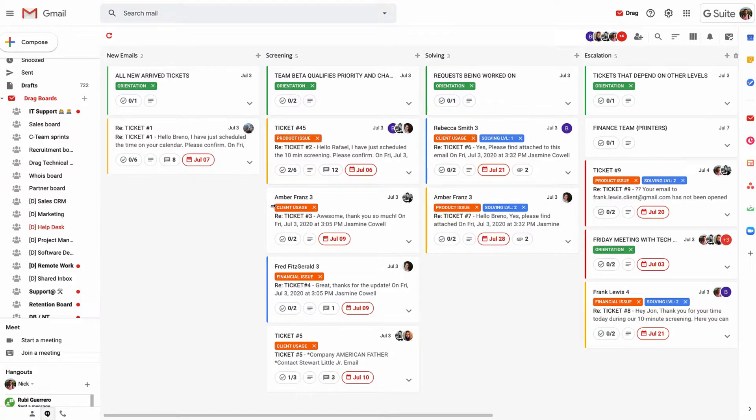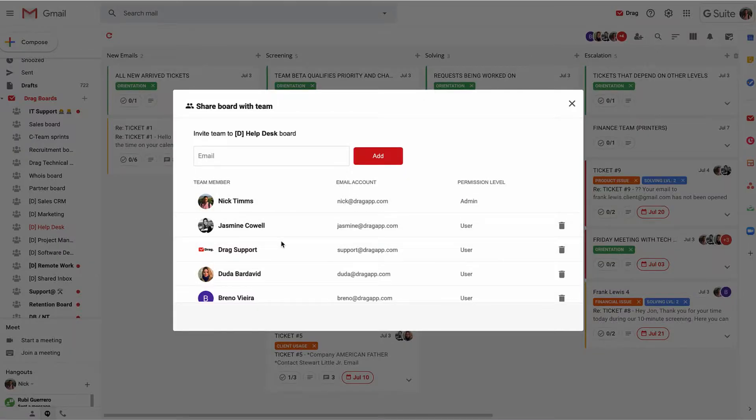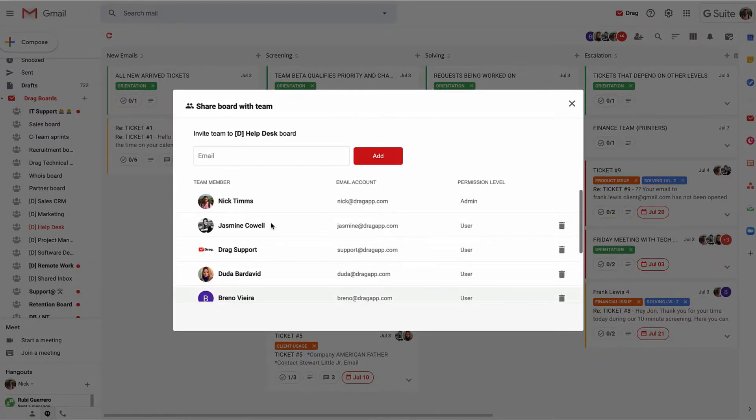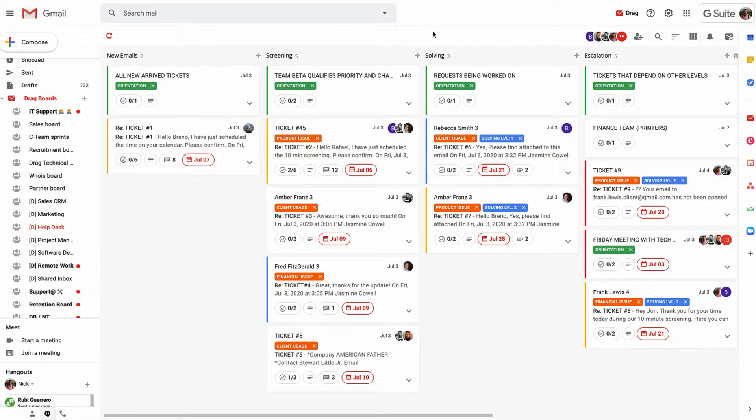We've also got this board set up so it's collaborative. Anyone within our team, in this circumstance there's eight people here, can be in their own Gmail, navigate to this board, and see all of the emails that are coming in and therefore manage the entire help desk function within your business inside Gmail.